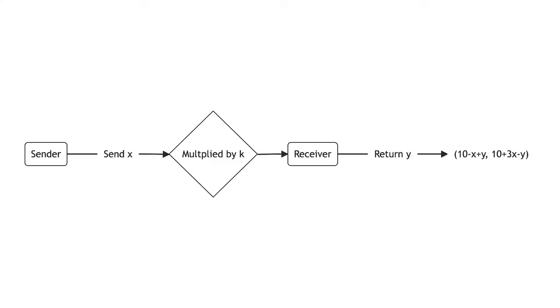The final outcome is the sender has m minus x plus y, and the receiver has m plus kx minus y.